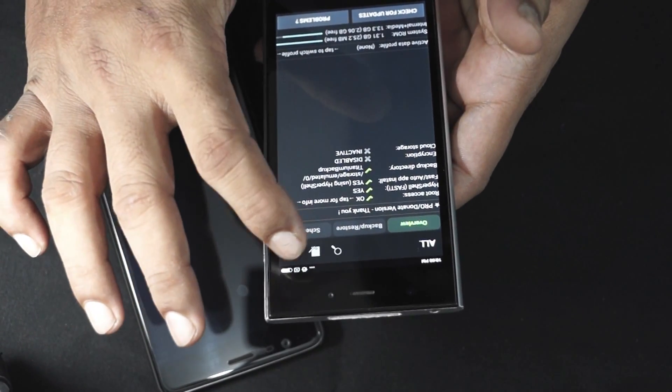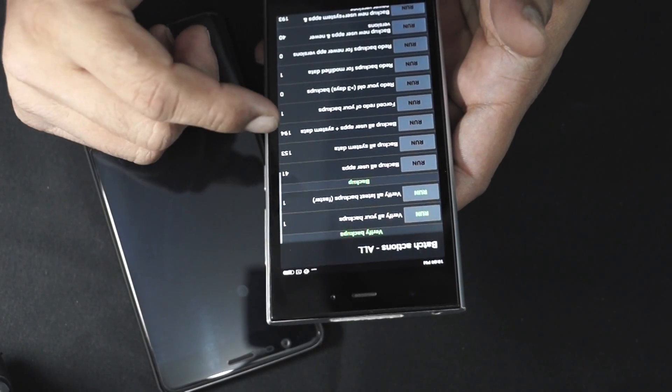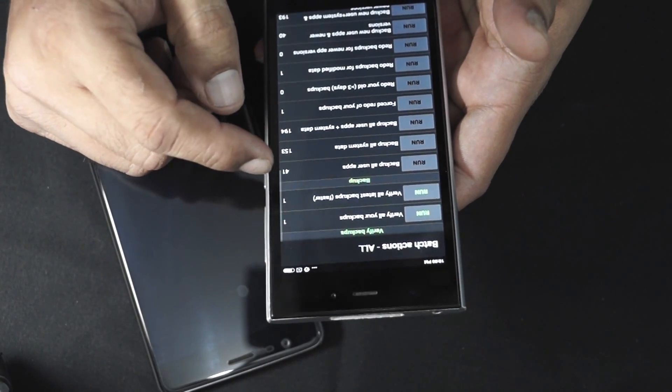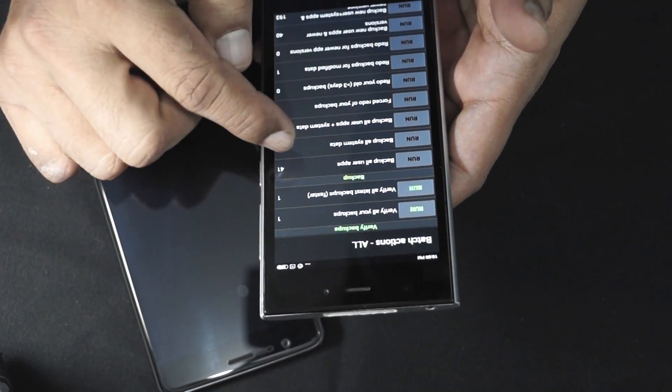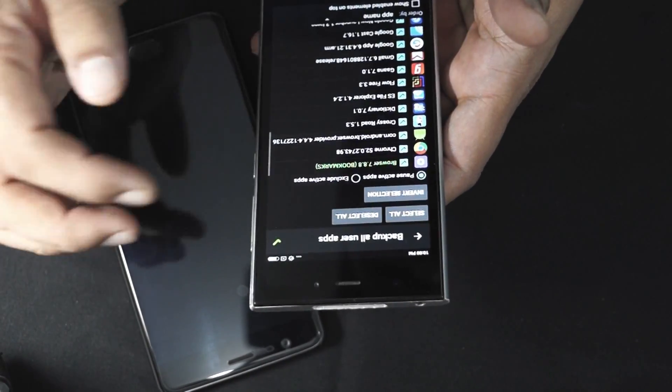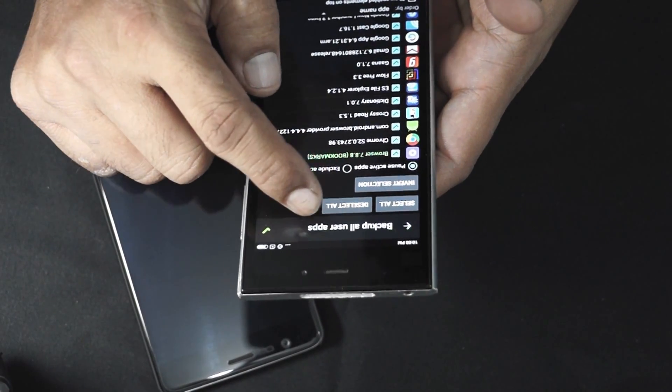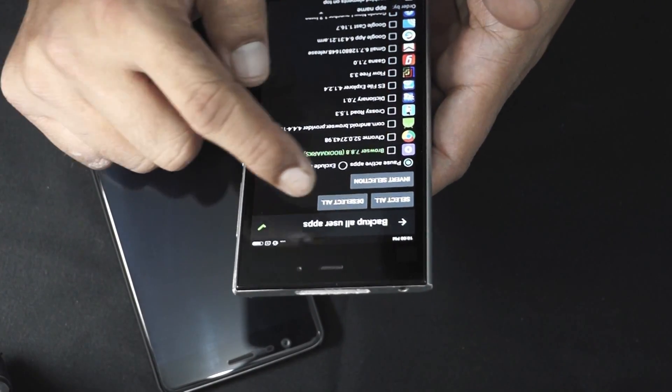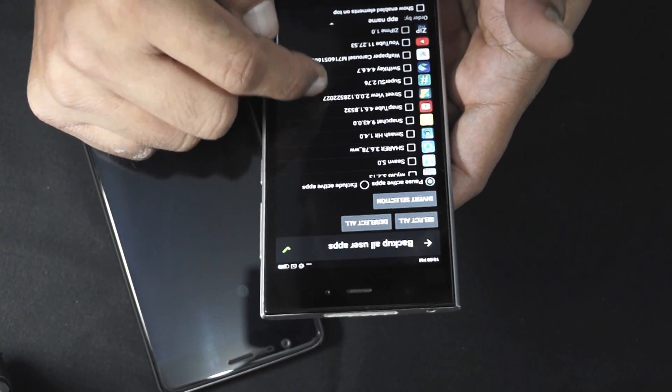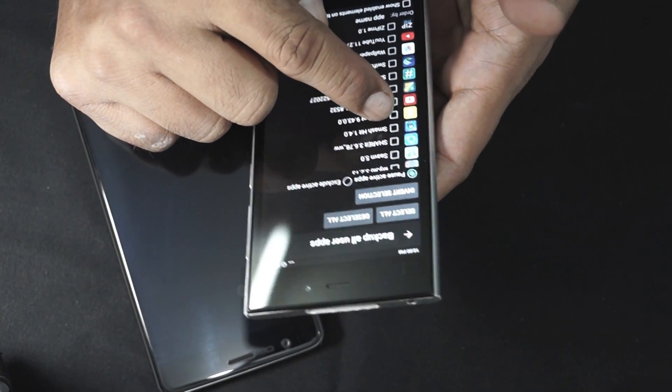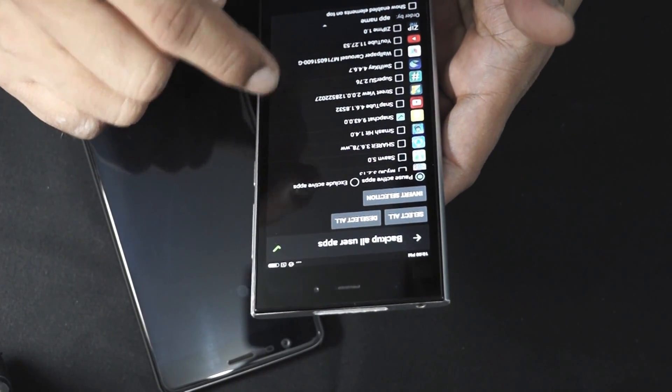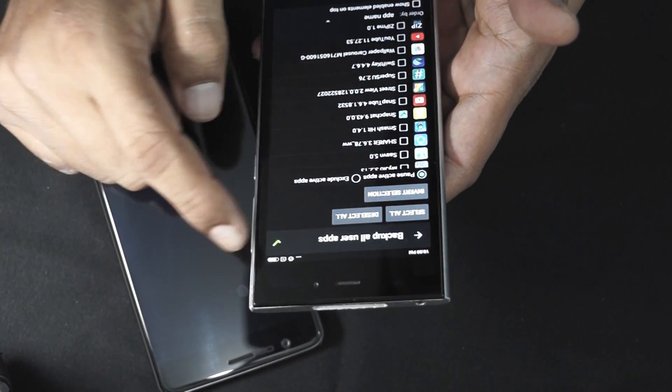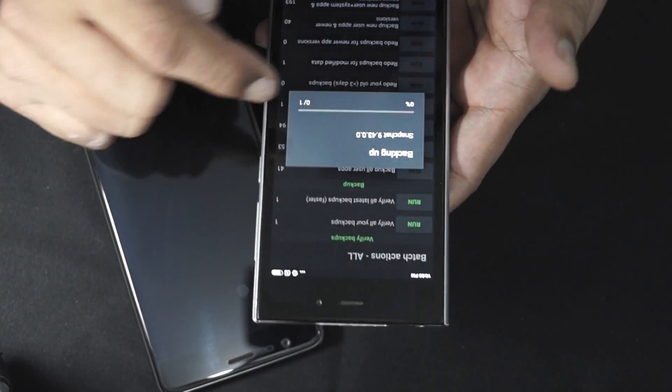Click the tick bar right next to menu button and go to backup all user apps. Click run and deselect all the apps. Go down and find your Snapchat, just click your Snapchat only, and hit the green tick.